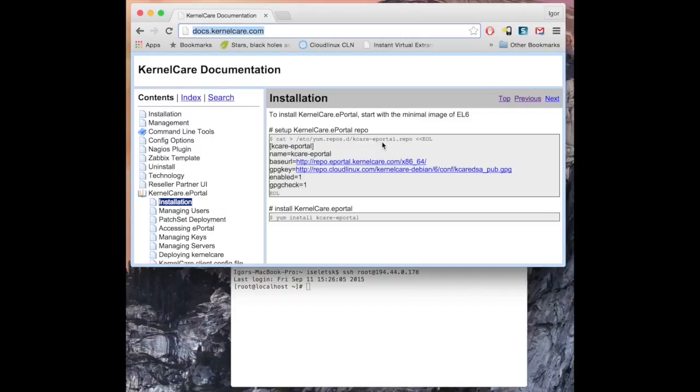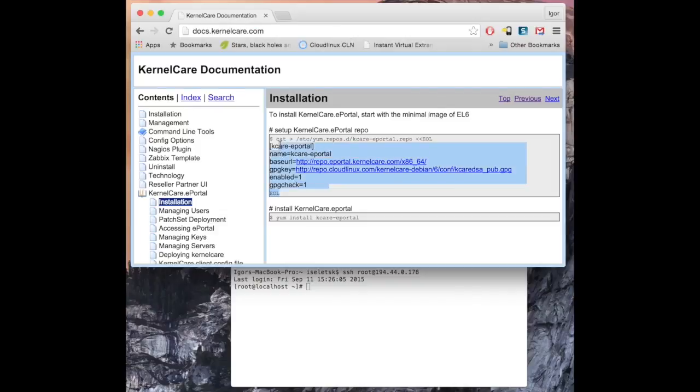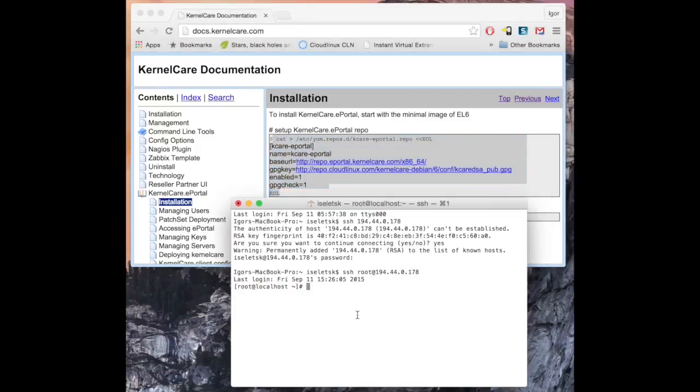The complete instructions are available at docs.kernelcare.com. Start with a clean CentOS 6 server, then set up KernelCare repo. Just copy and paste the information.